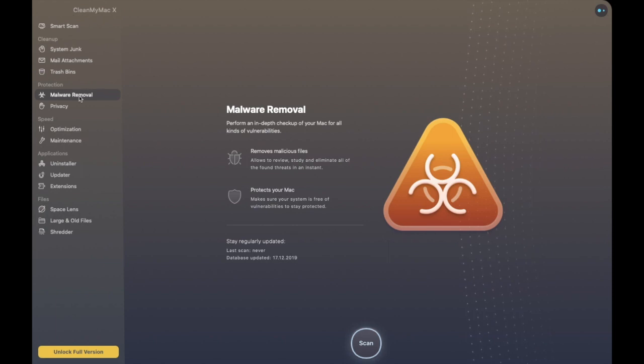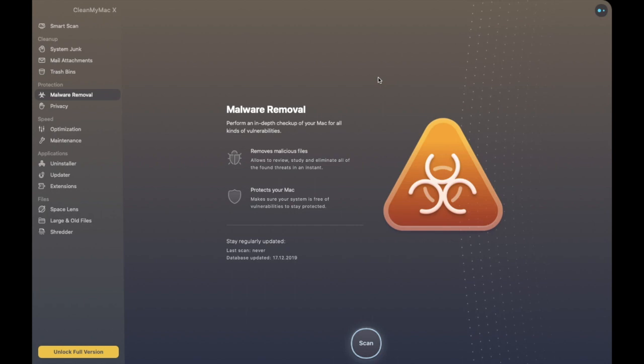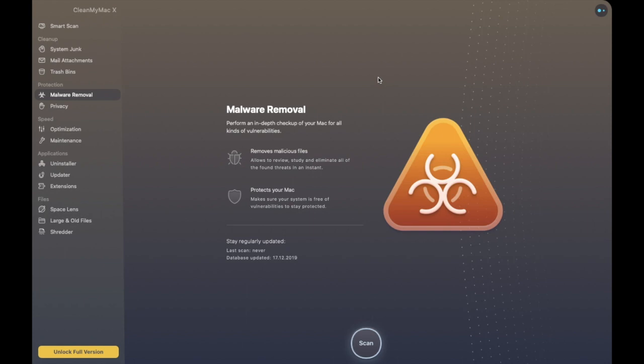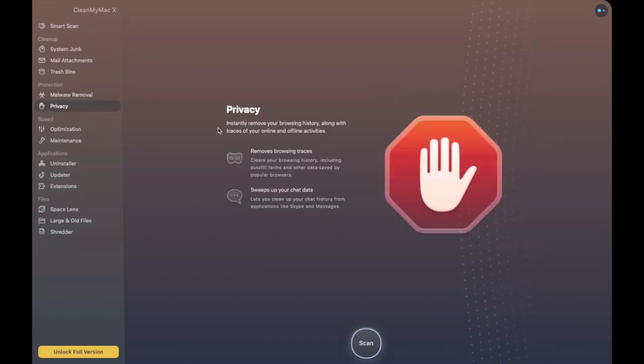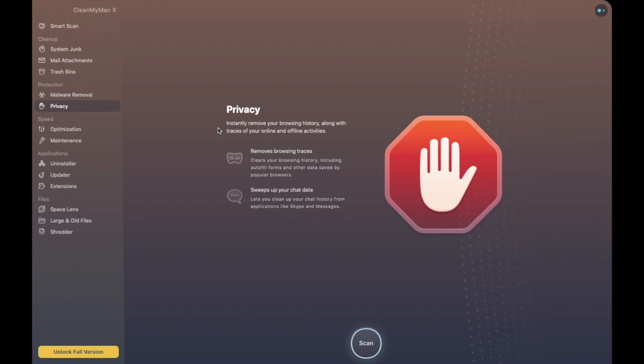We then have our Malware Removal so in here it will perform an in-depth checkup of your Mac for all different types of vulnerabilities and it'll remove any malicious files that you have like I said this is part of the paid license version though. Privacy so this will remove all your browsing and download history and it also gets rid of things like chat data like Skype or iMessages in here.